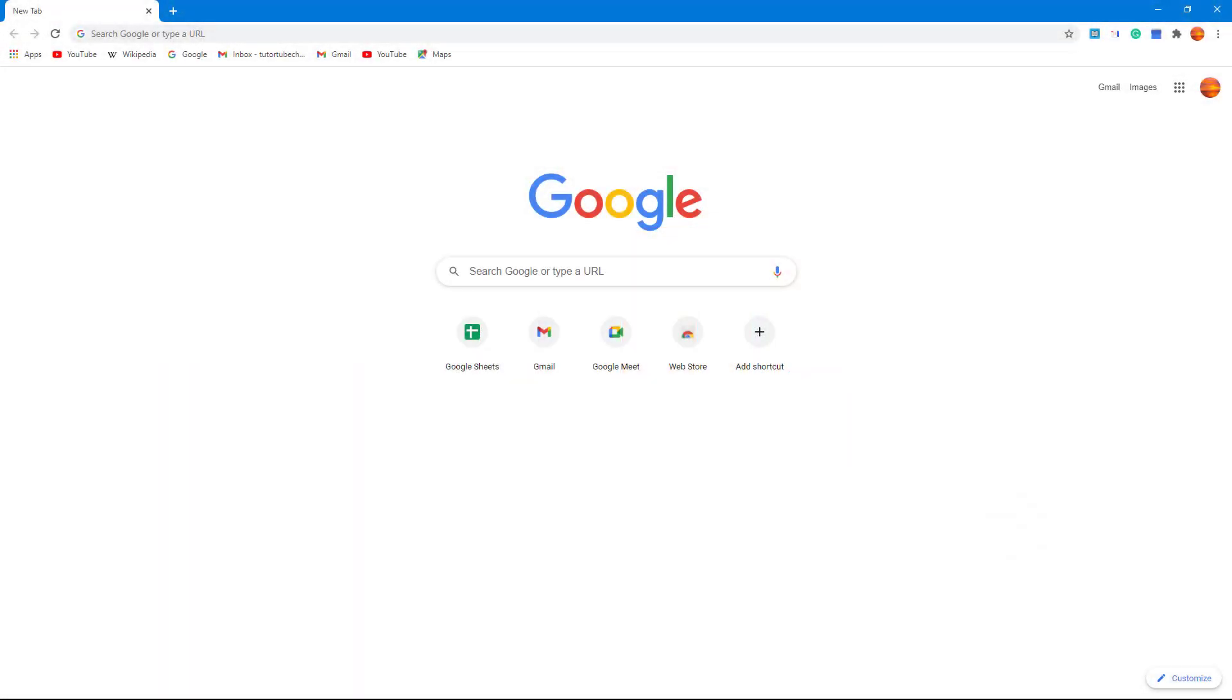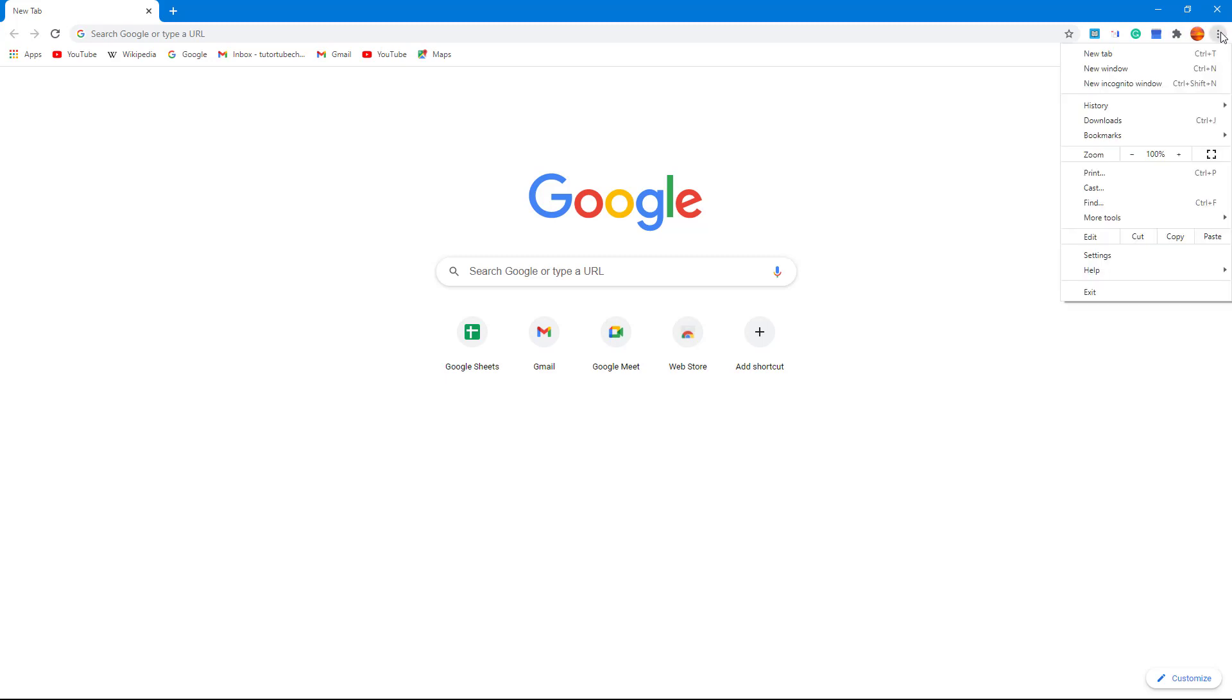If you want to stay up to date with your email, then you can use something called the Checker Plus for Gmail extension. So to do that, first of all, you need to access the Chrome Web Store. And to do that, you can go onto the three dot icon right here.